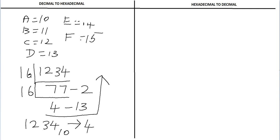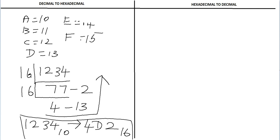The 13 should be written as D in hexadecimal. So the hexadecimal number corresponding to decimal number 1234 is 4D2 base 16.